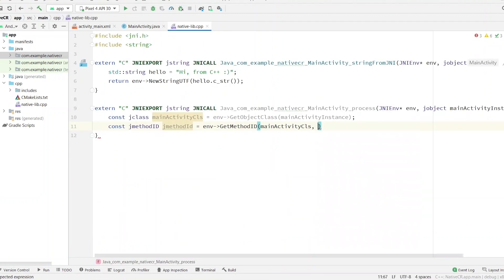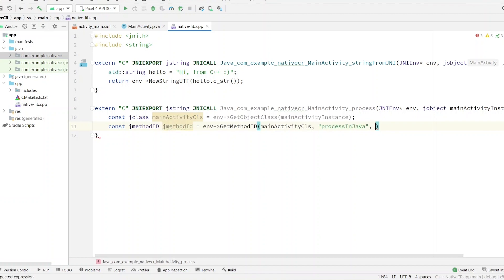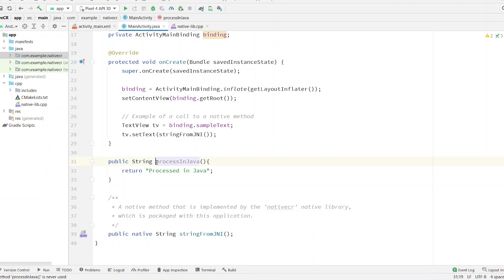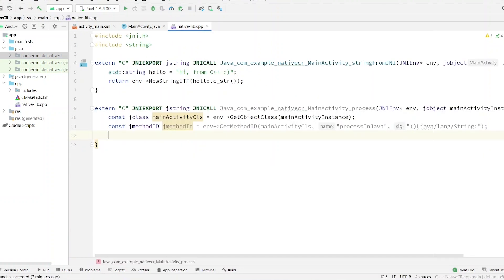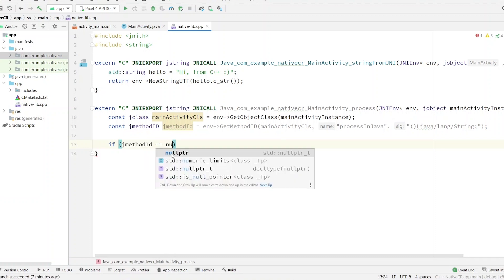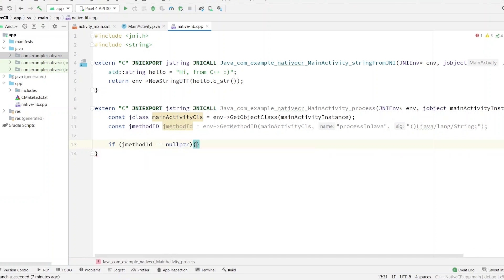Paste the method name as a string. The third argument is the return type — just follow here: our method returns a `String` type, so that's why it is a String type signature. Now we have to execute this method. Before executing, let's check if it is null — if it's a null pointer we have to return an empty string.